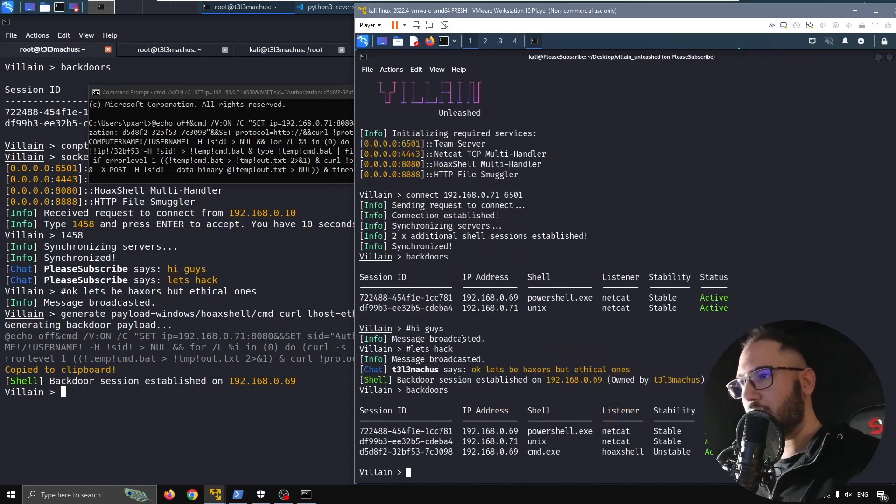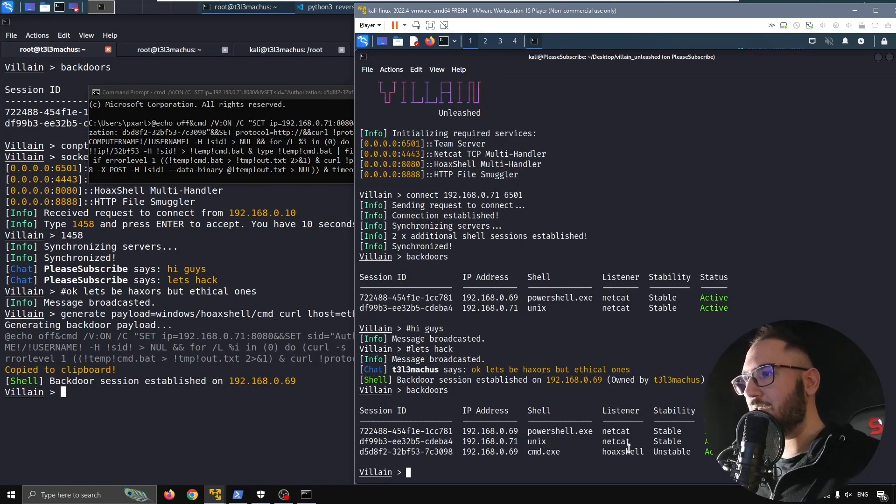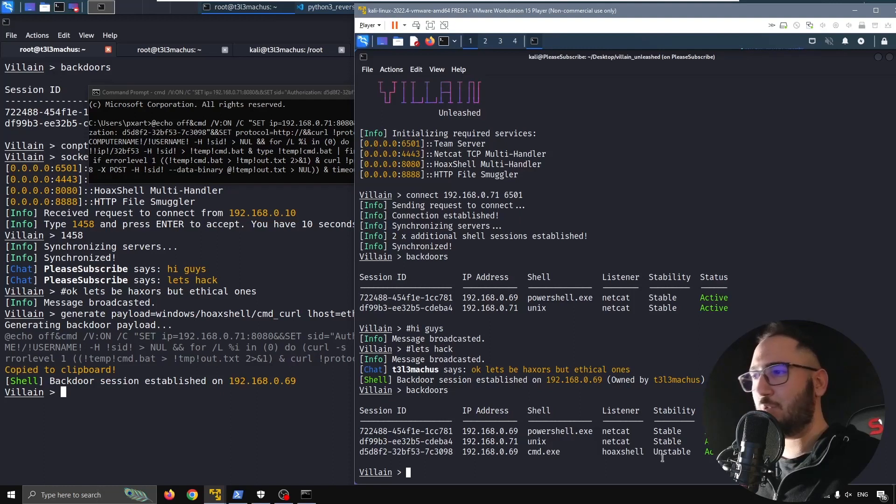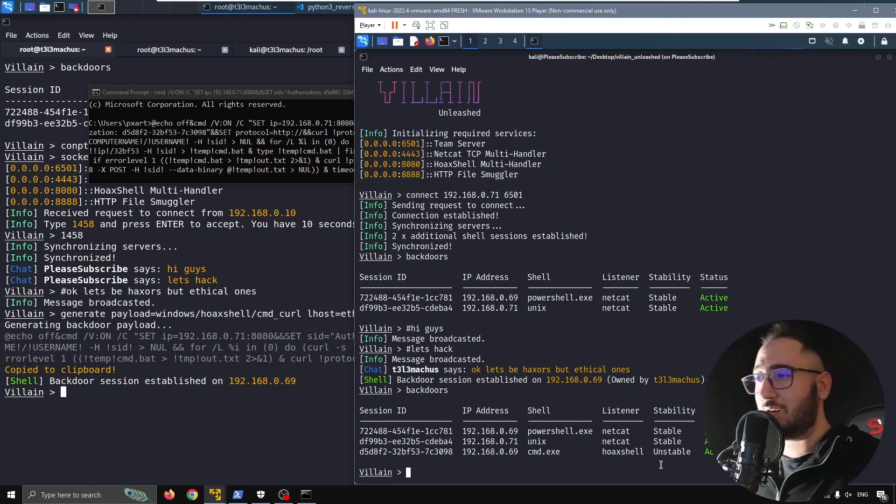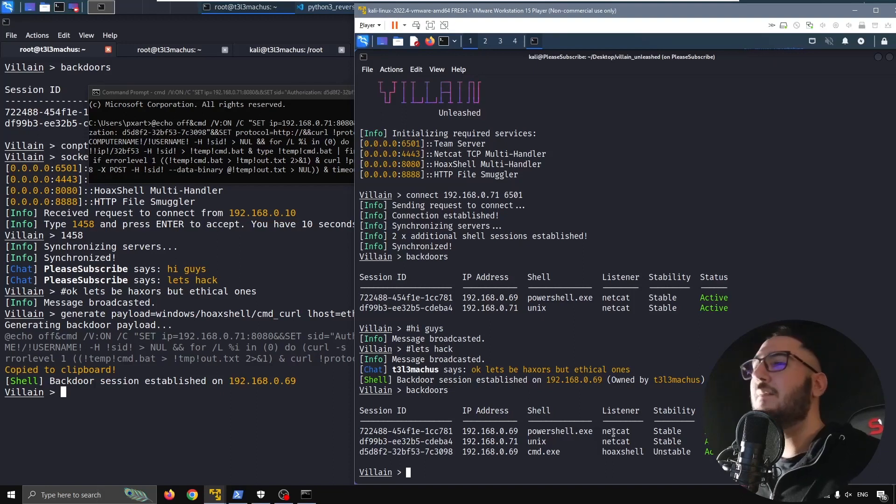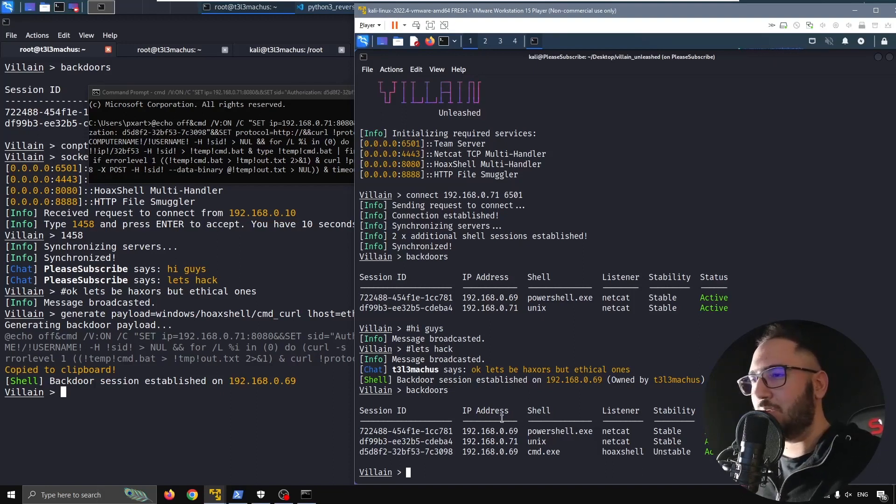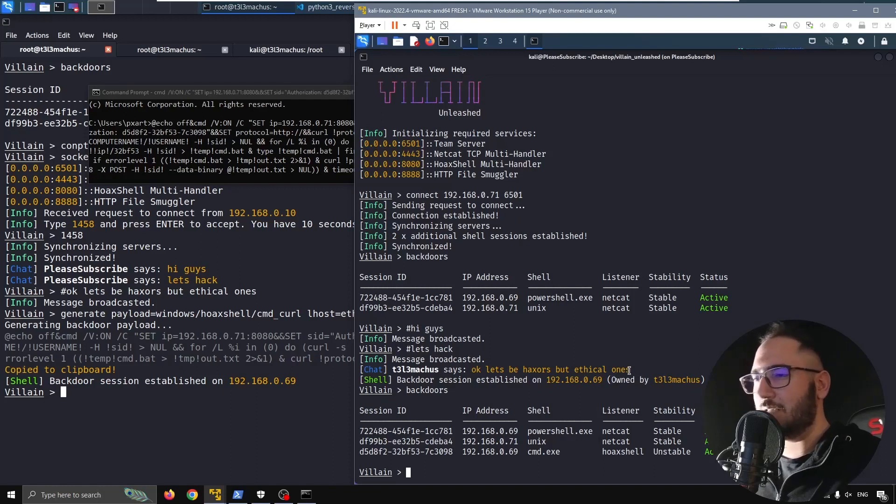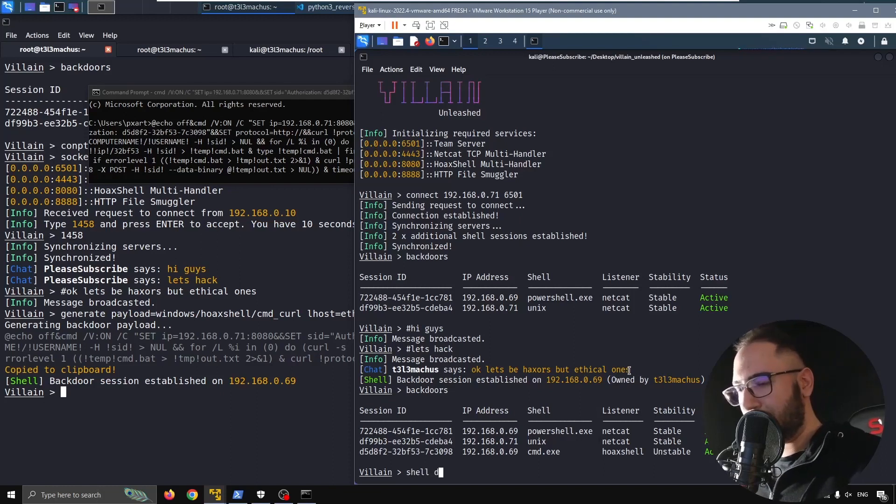You can see Hoaxshell as a listener. It's unstable. All Hoaxshell shells will be characterized as unstable because Hoaxshell is a Hoaxshell. Some weird way with HTTP to get command and control and stuff like that. So let's just see the shell.